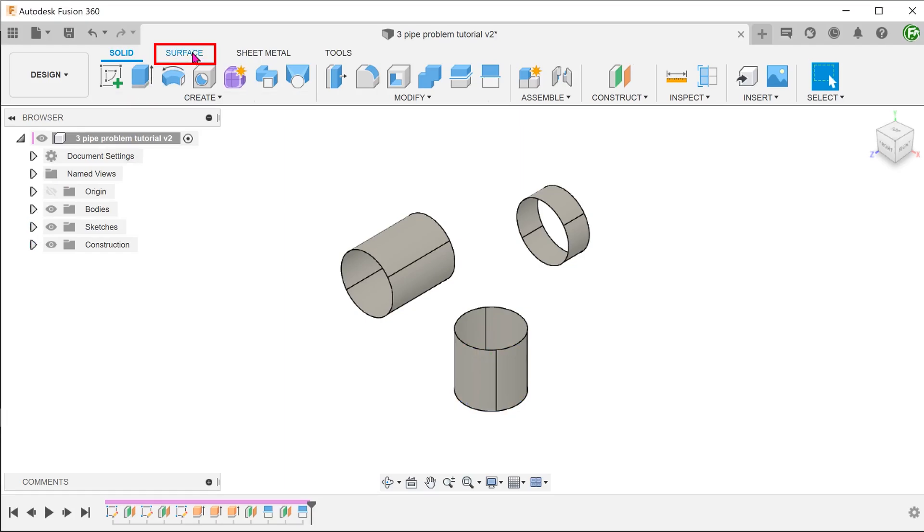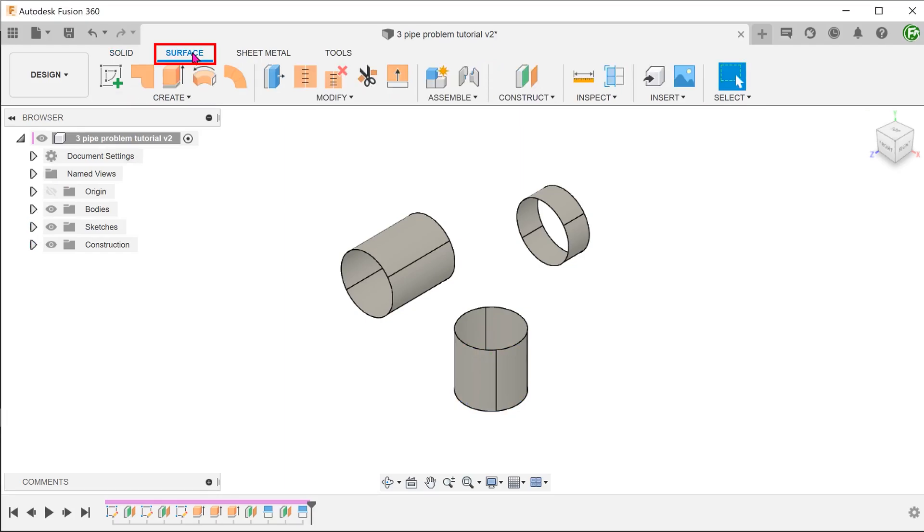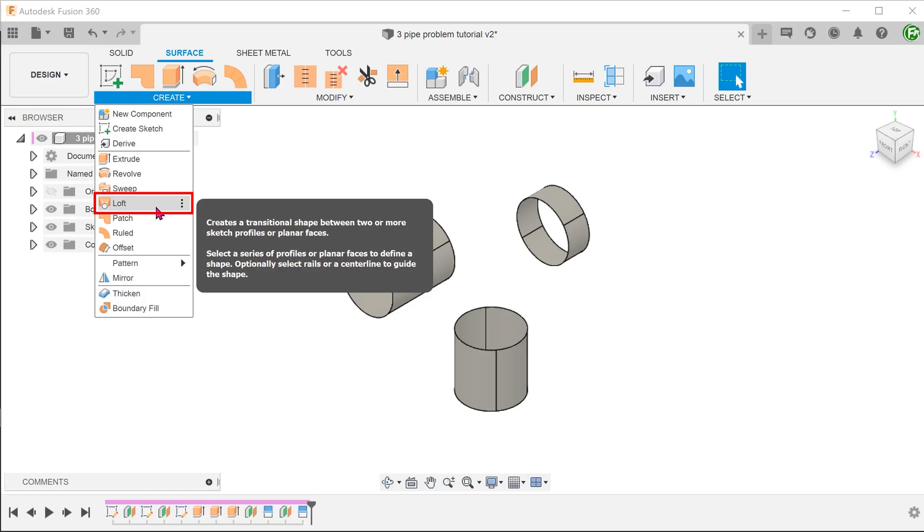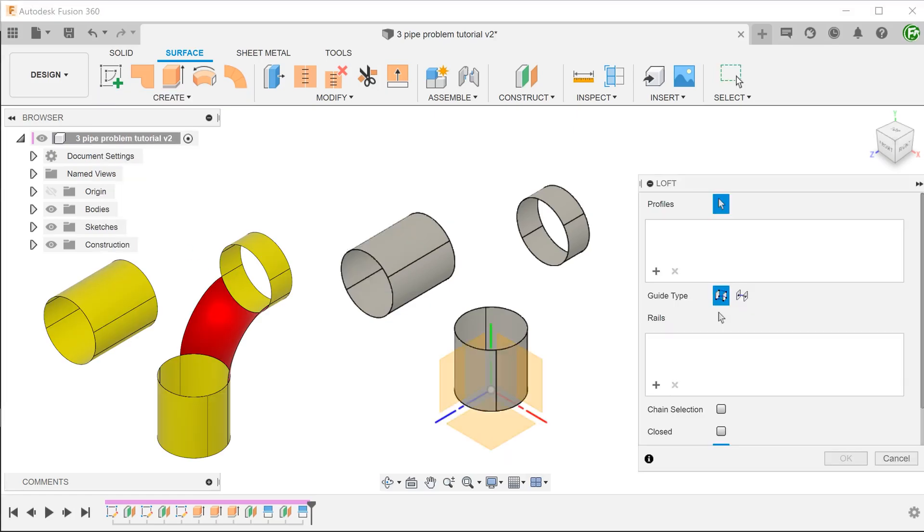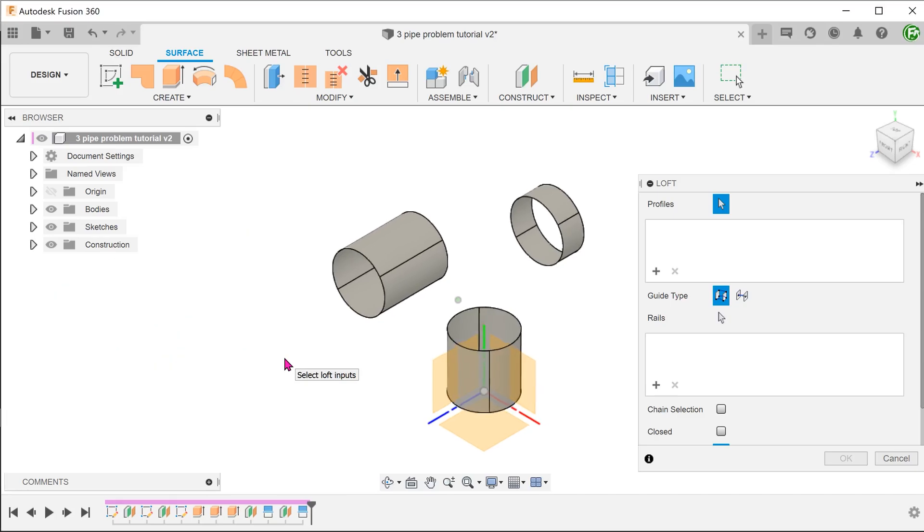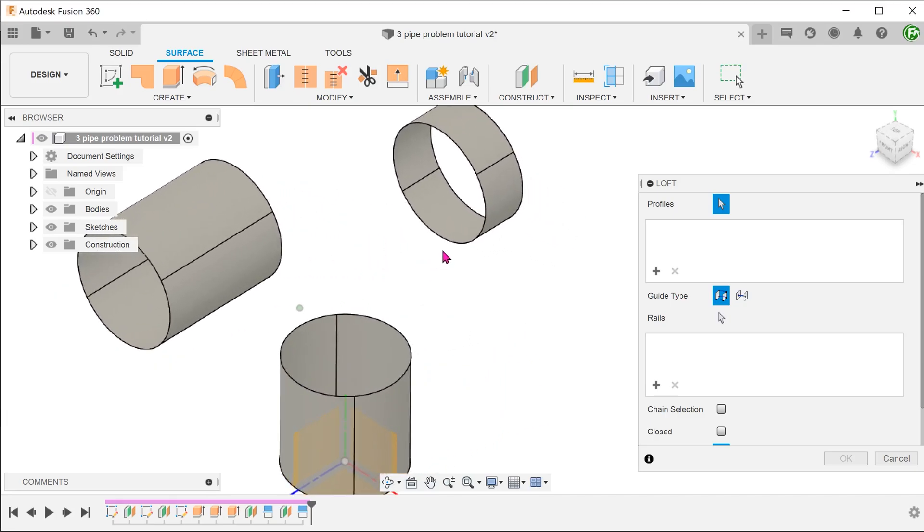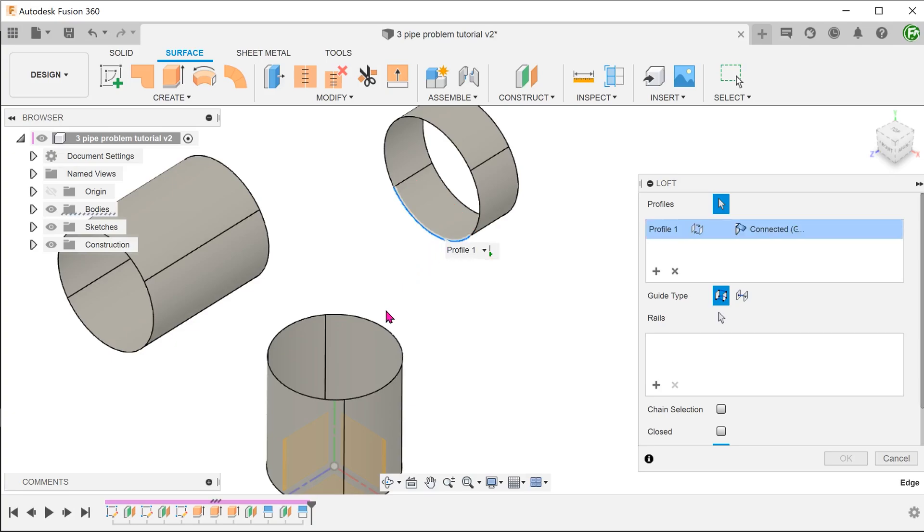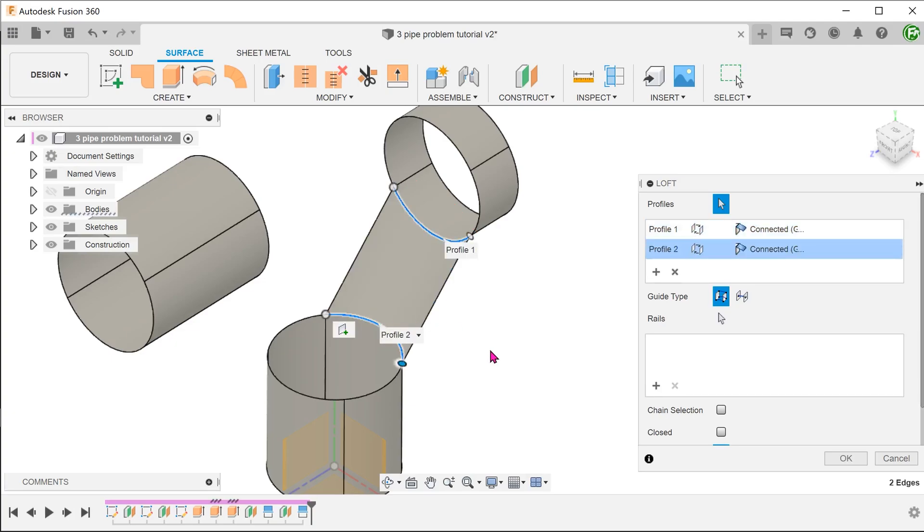Activate the surface tab. Go to create, loft. Let's try creating this bridging surface. The split lines created earlier have helped us to create this segment which we can use as profiles. Select the 2 profiles.